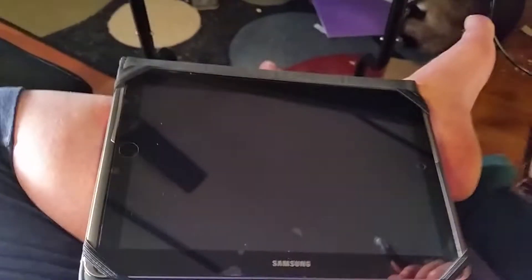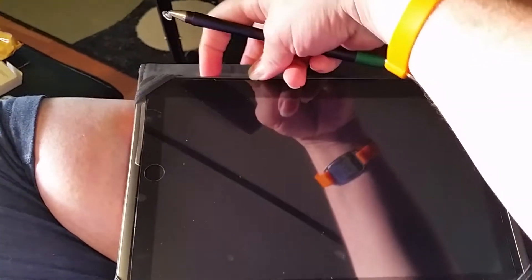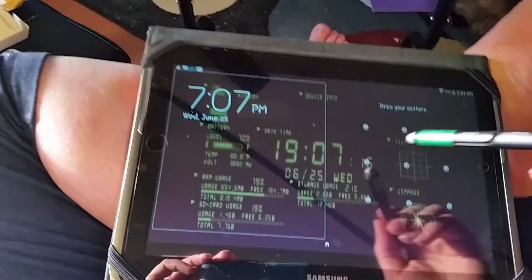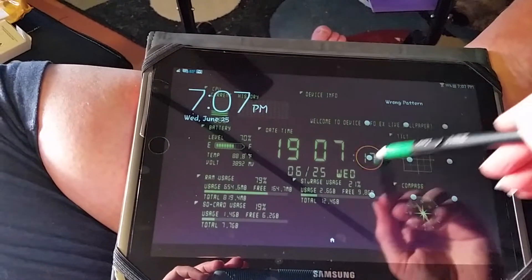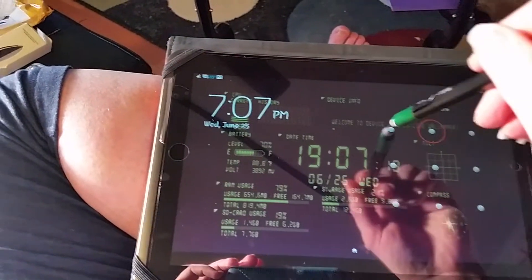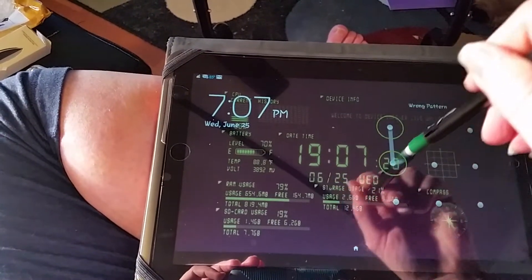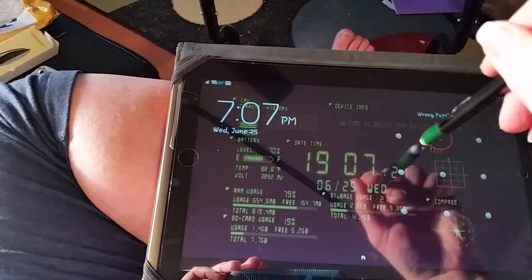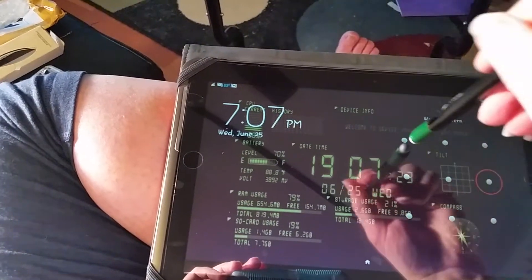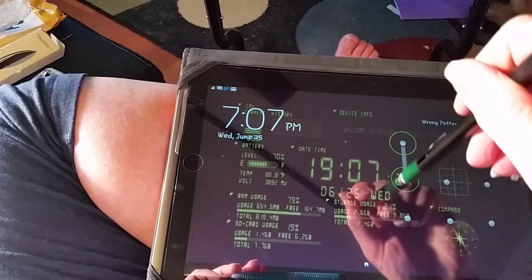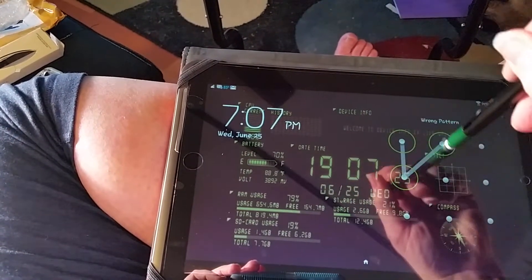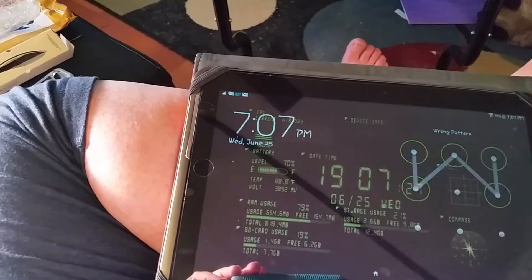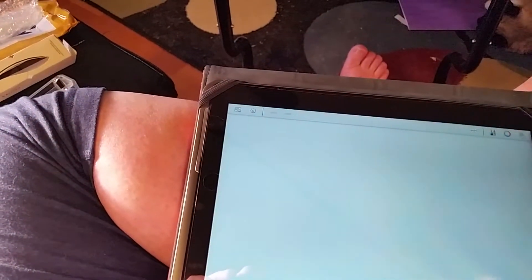So, this is my Samsung Galaxy Tab 2, 10 inch. We're going to play with it. First, unlock. I did get it to do it once, but I got to hold it just right and press pretty hard against the screen. It unlocks.